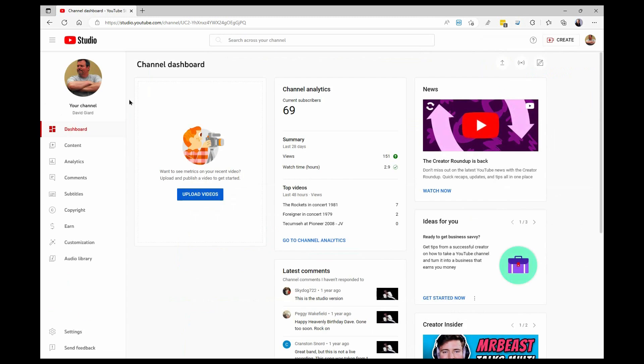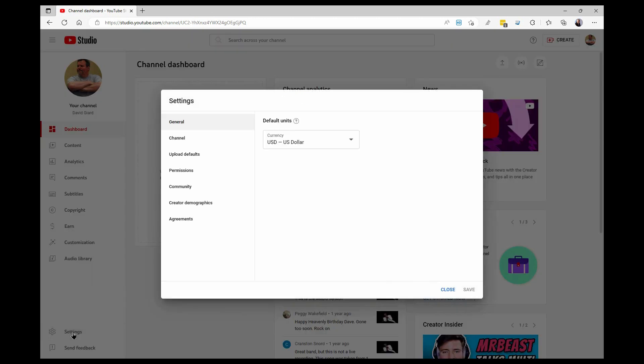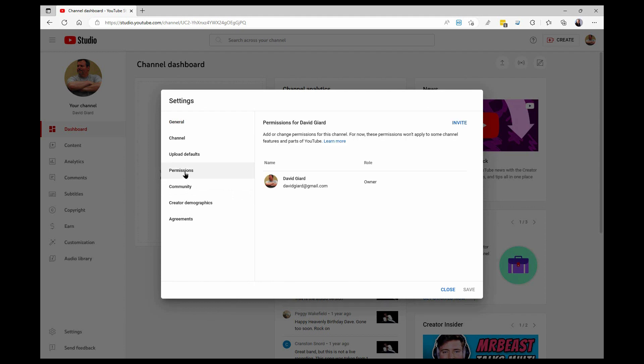All sorts of things you can do to manage your channel. And here, down at the bottom on the left is settings. I open that up, and from here I want to specify permissions.